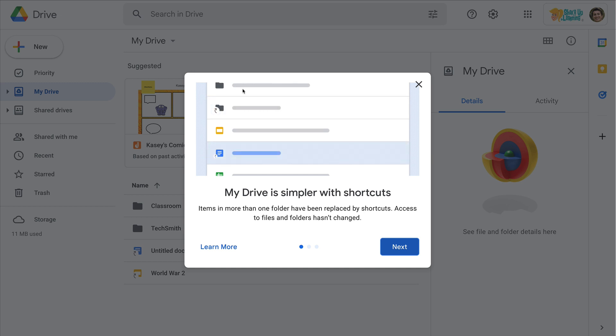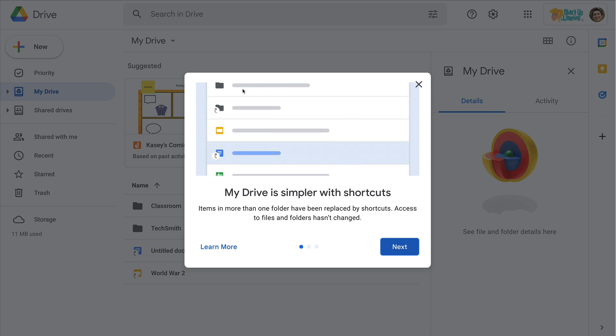They've essentially just given a new name to what was already a shortcut and the way that we can have files exist in multiple folders inside of Google Drive. It's just being replaced by this term and the icon is getting that little arrow that you see in that animation. You may have noticed those popping up in your drive.